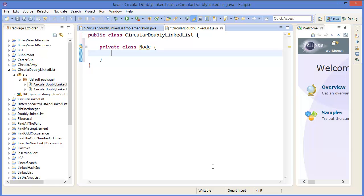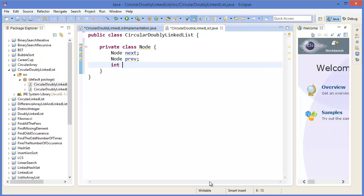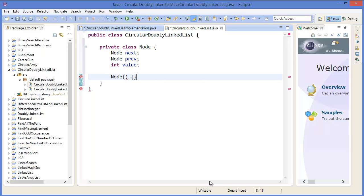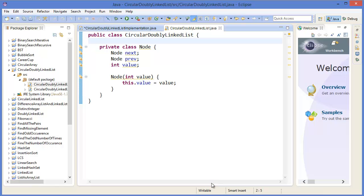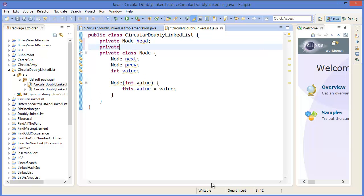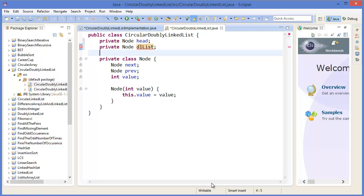We need a Node class. As it is a doubly linked list, we have a next node, a previous node, and a value. The constructor takes a value and sets this.value equal to the given value. Then in the main class we declare private Node head, private Node dllList, which is the dynamic linked list, and a counter variable to count how many nodes we have.